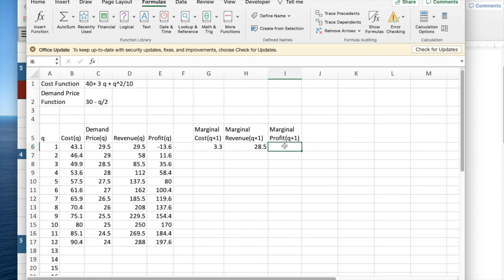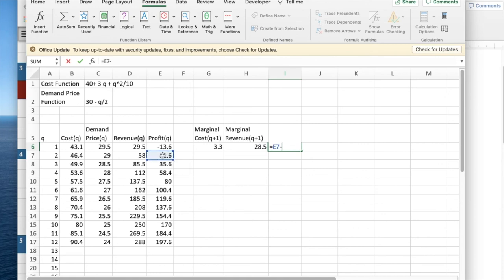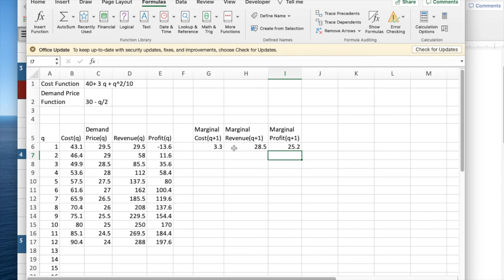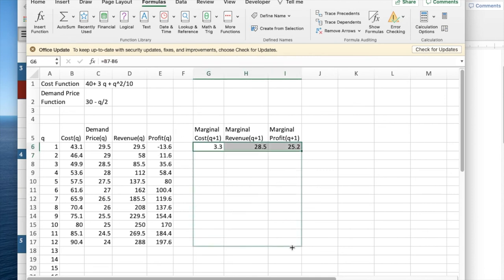And the marginal profit is going to be the profit minus the profit at Q. We can then take this and fill in with quick fill.